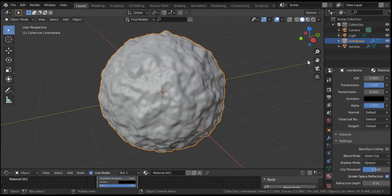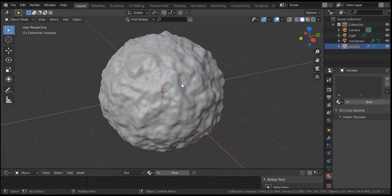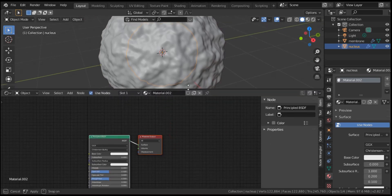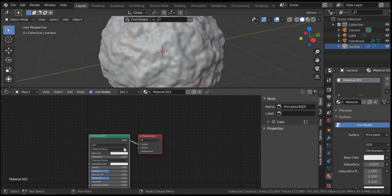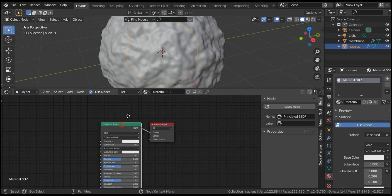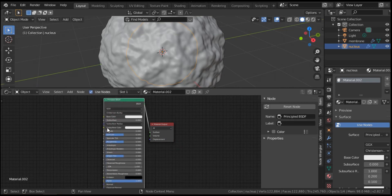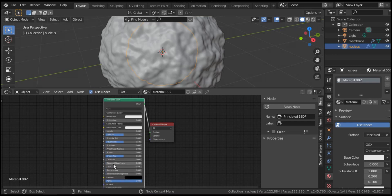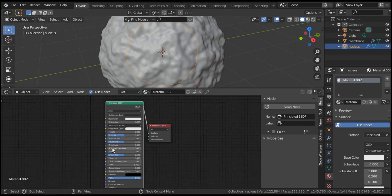Now let's start on the nucleus shader. Click the nucleus and hit New. For the nucleus material, it's better to set the roughness — for example around 0.2.